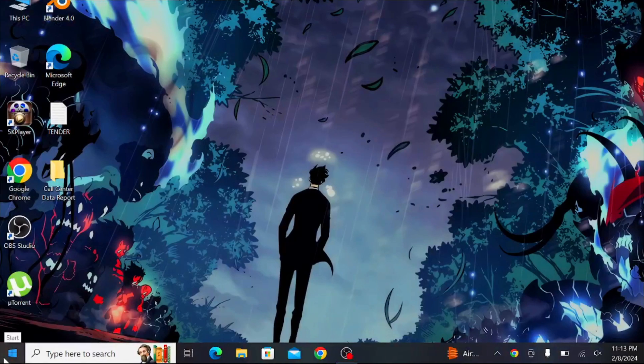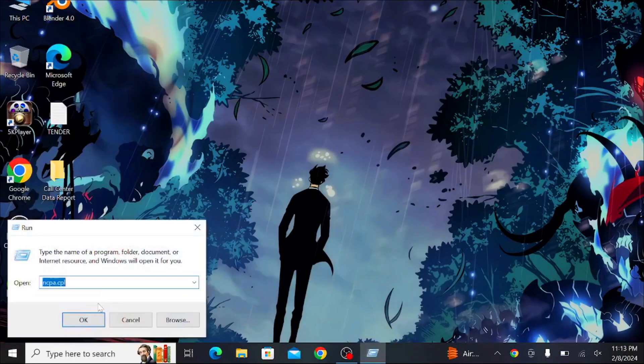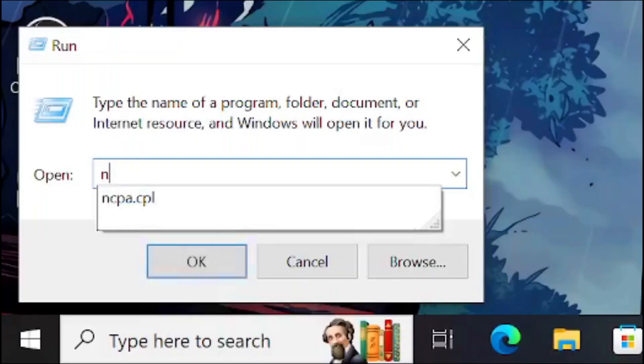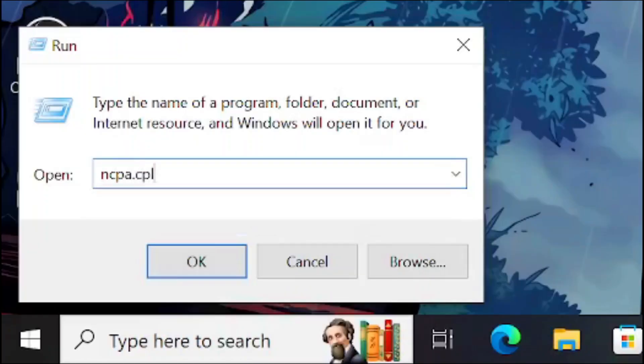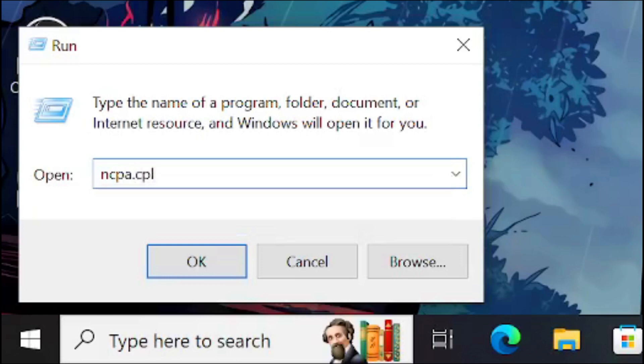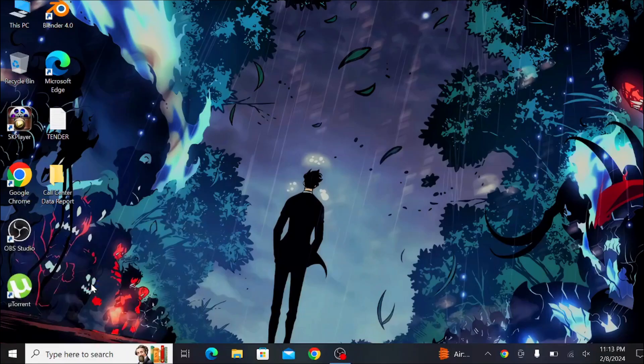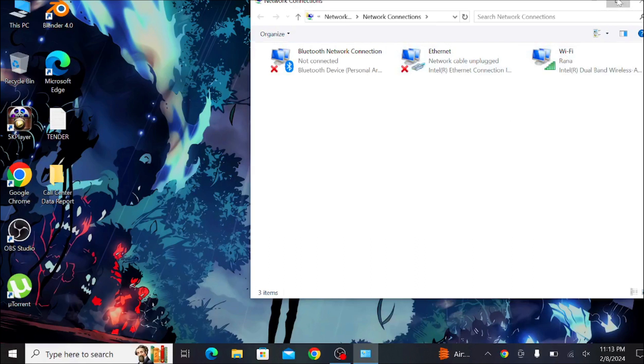right-click on your Start menu and select 'Run.' Here you have to type 'ncpa.cpl' and click OK. After that, select your internet connection that you're connected to. Mine is Wi-Fi.